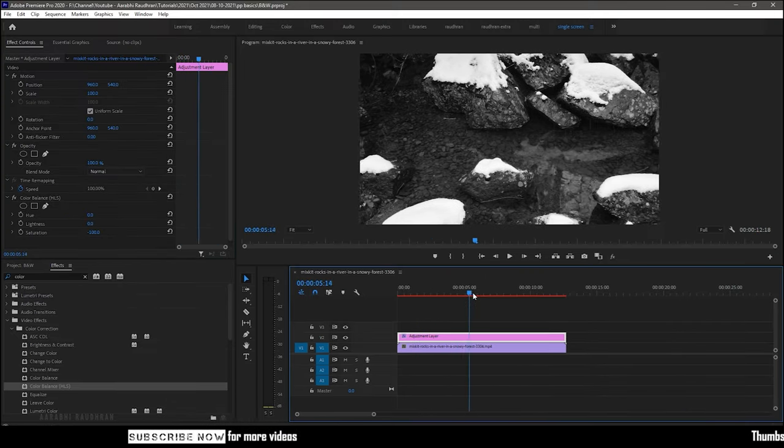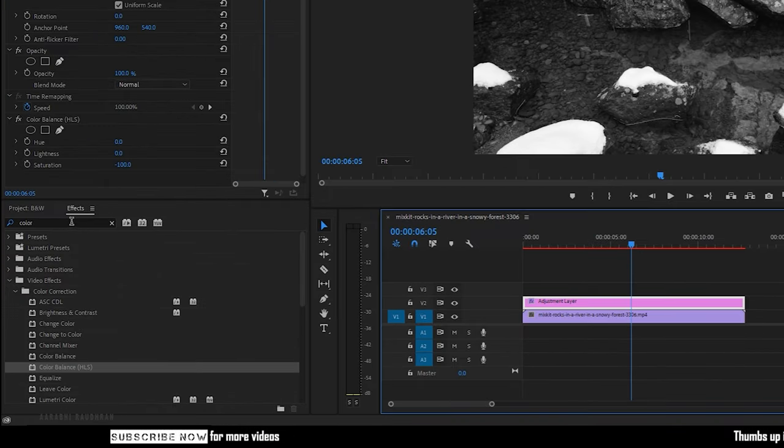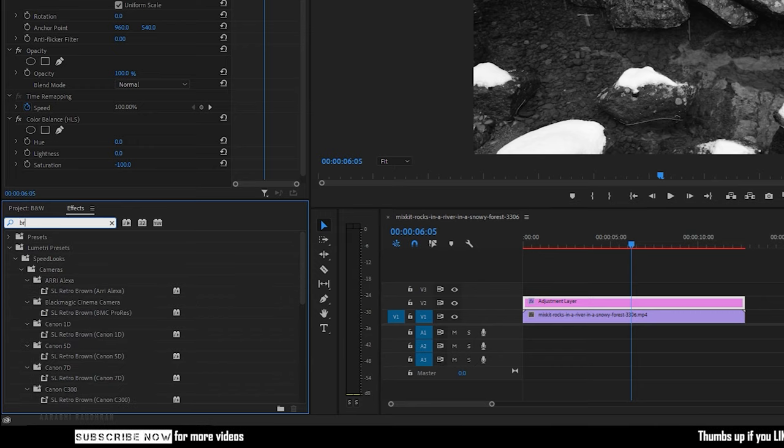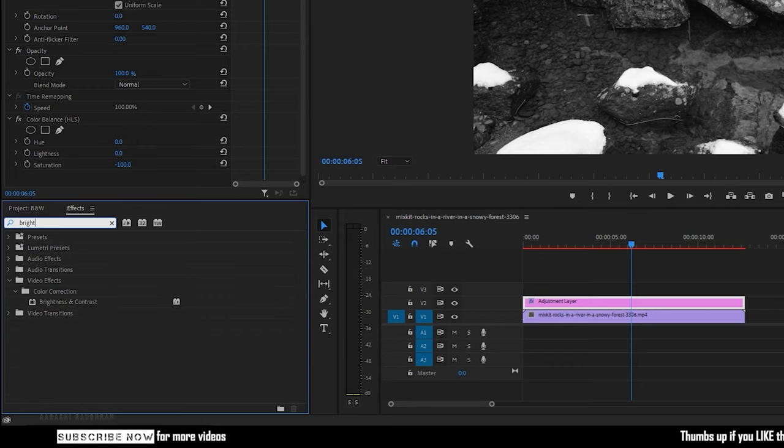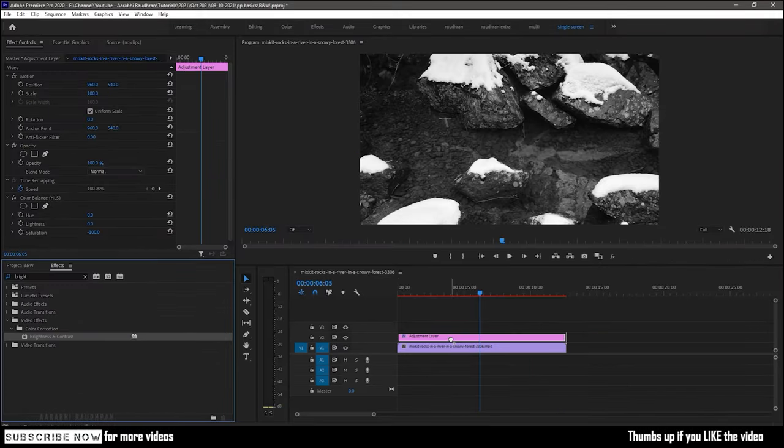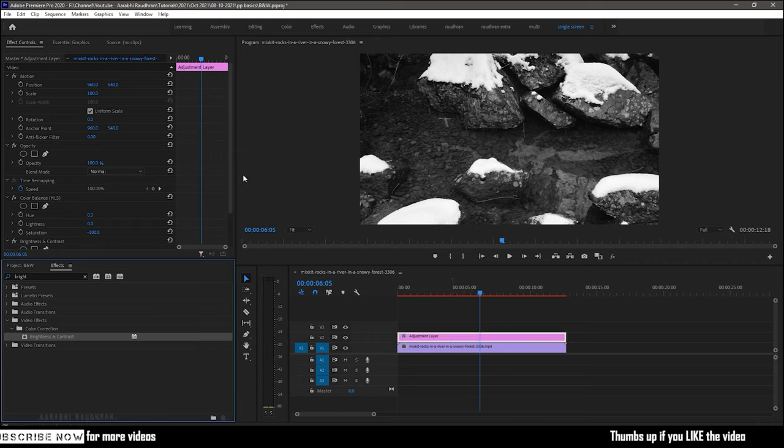To add more contrast, search for brightness and contrast effect from the effects panel and apply it to the adjustment layer.